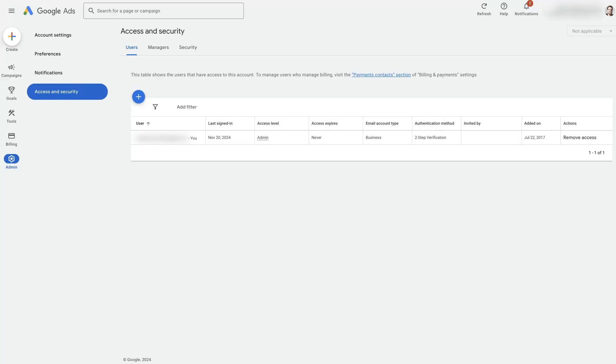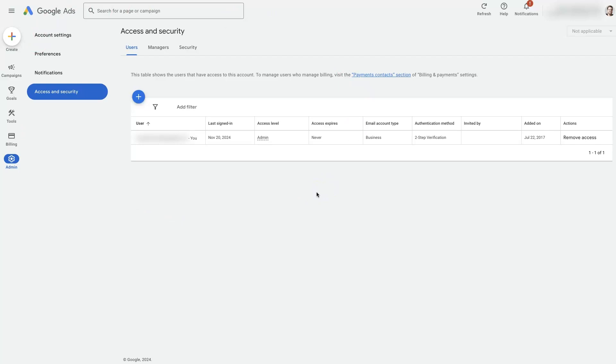Let's take a look at how to give Google Ads account access to somebody. If you want to have them review your account or help you manage your ads, or even just help with billing and accounting, there are several different reasons why you would want to give somebody access to your Google Ads account, and it's pretty straightforward.